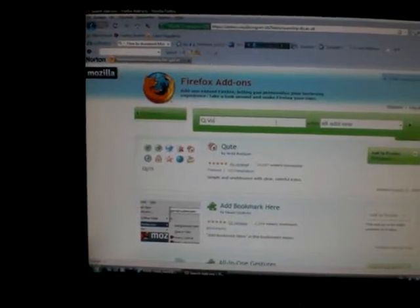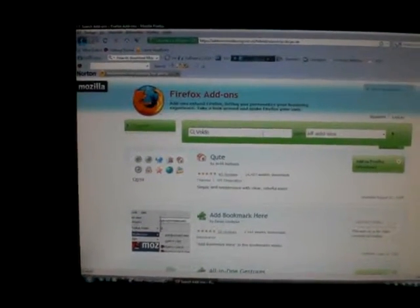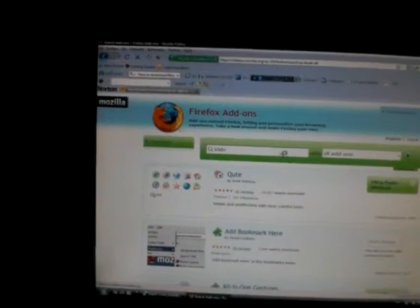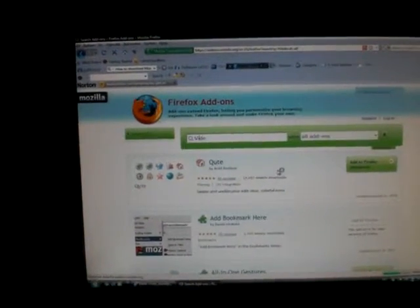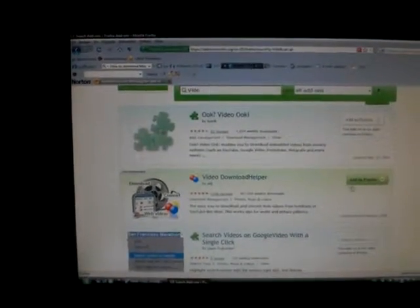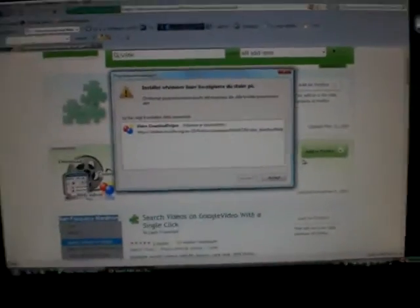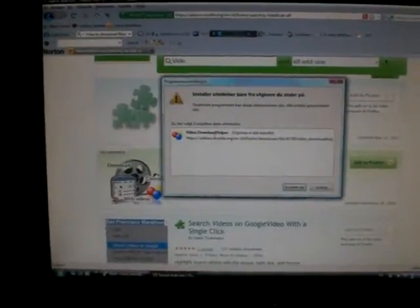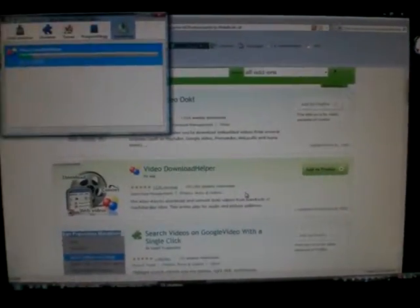I don't because I can just search for it. Then I guess it will come up, yep. Just press add to Firefox, then it will come up, and then install now.